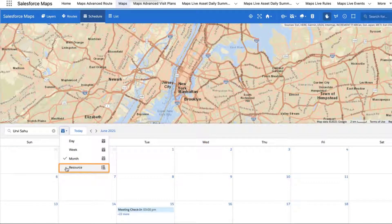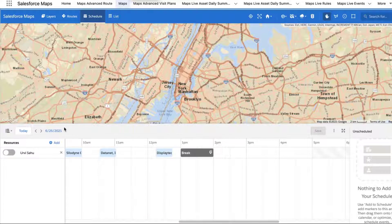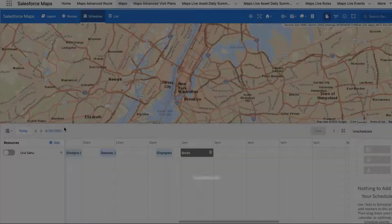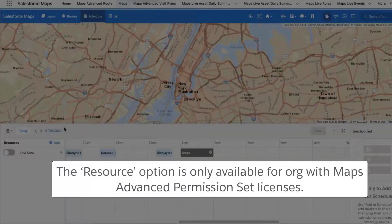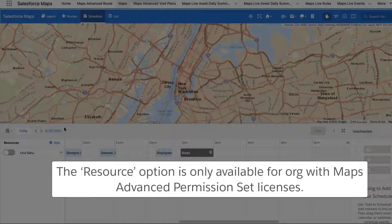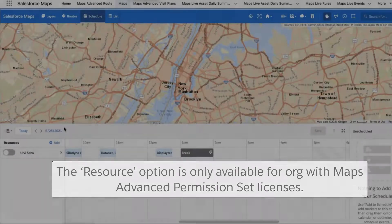Or select Resource View to compare daily schedules and availability for multiple users or resources at once. Note that the Resource option is only available for orgs with Maps Advanced Permission Set licenses.